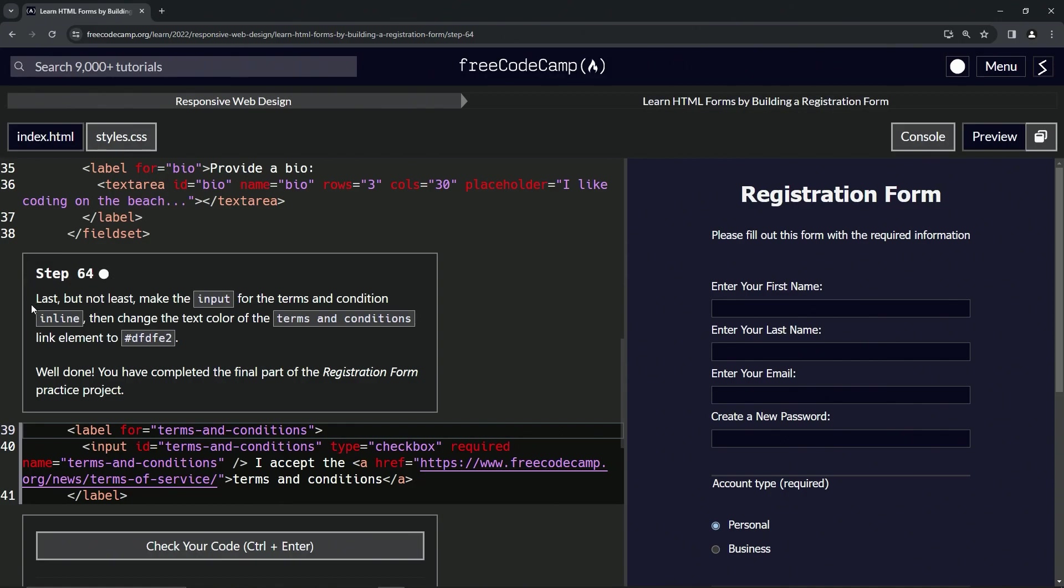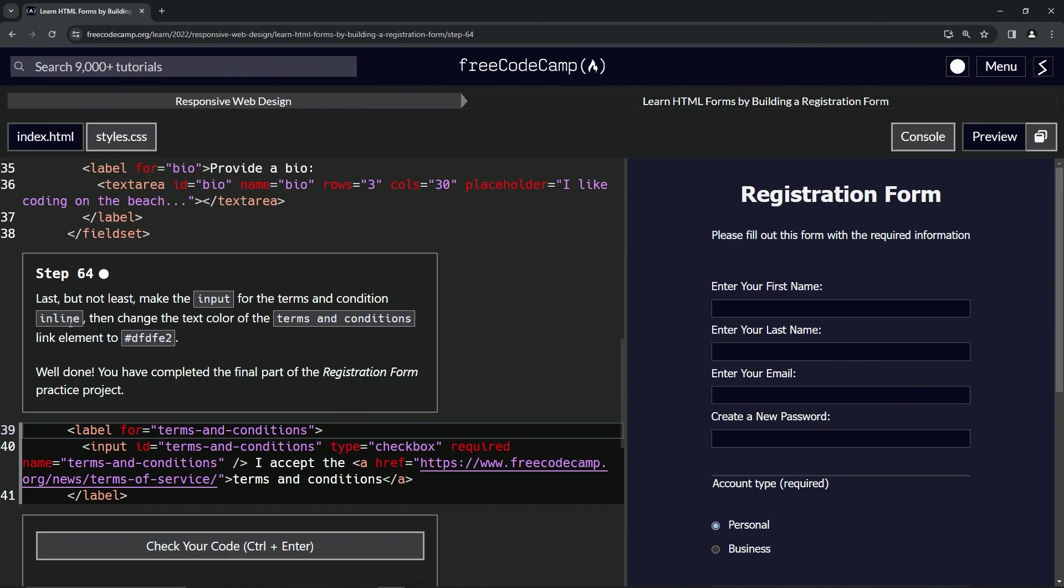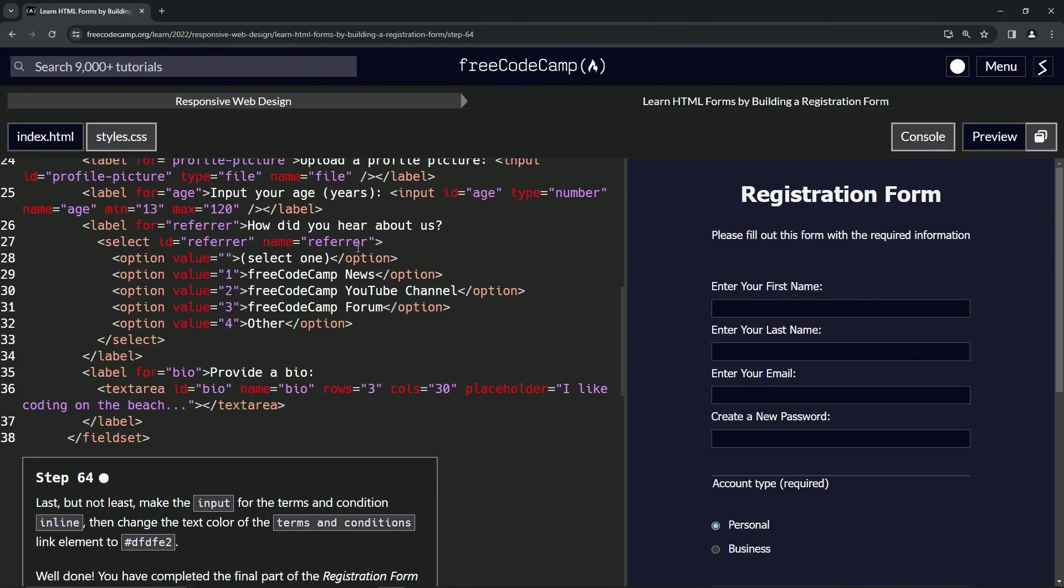So last but not least, we're going to make the input for the terms and condition inline, and then we're going to change the text color of the terms and conditions link element to this right here. And then after that, we're done. That looks good. So first things first, we're going to make the input for the terms and conditions inline. So we're going to do something like this, like what we did for these ones right here.